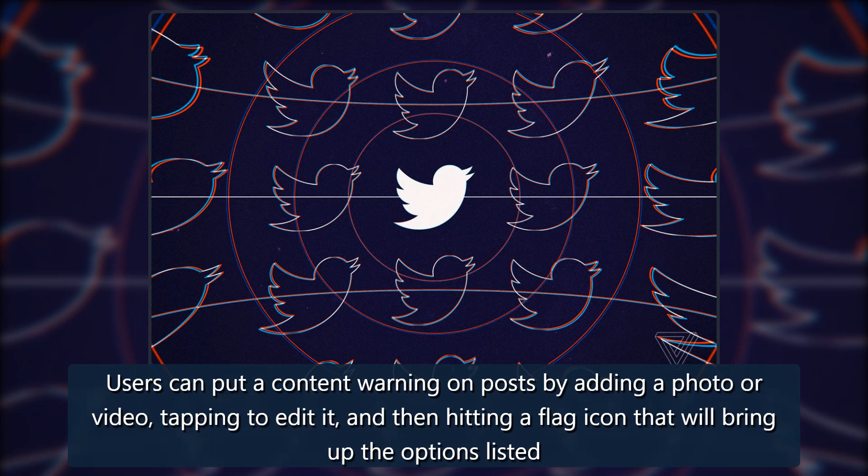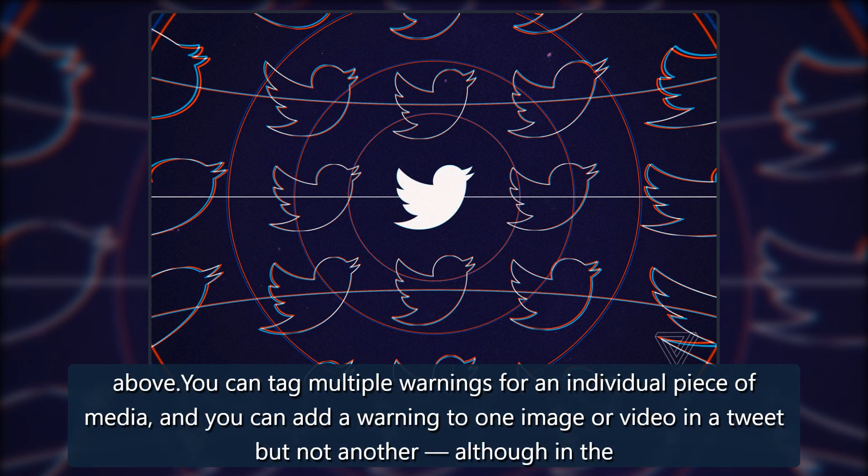Users can put a content warning on posts by adding a photo or video, tapping to edit it, and then hitting a flag icon that will bring up the options listed above. You can tag multiple warnings for an individual piece of media.